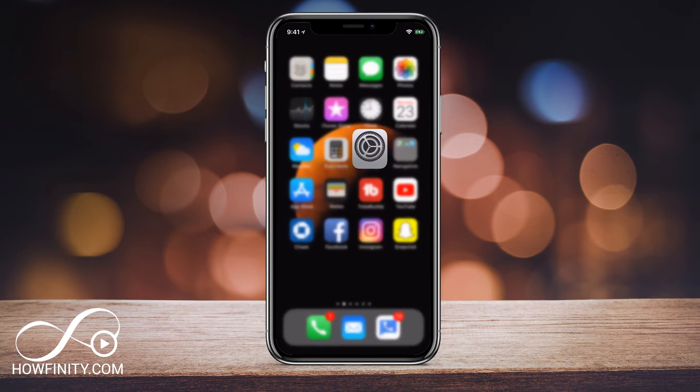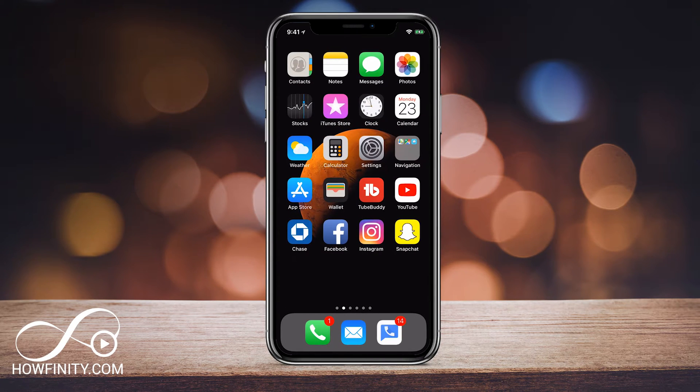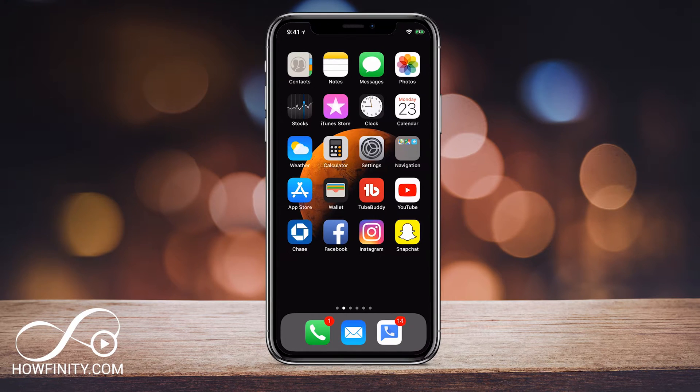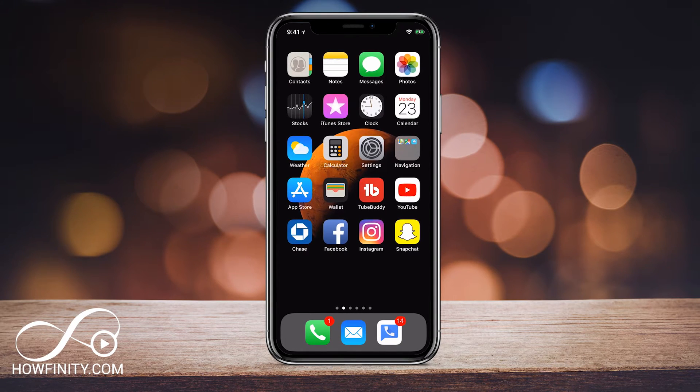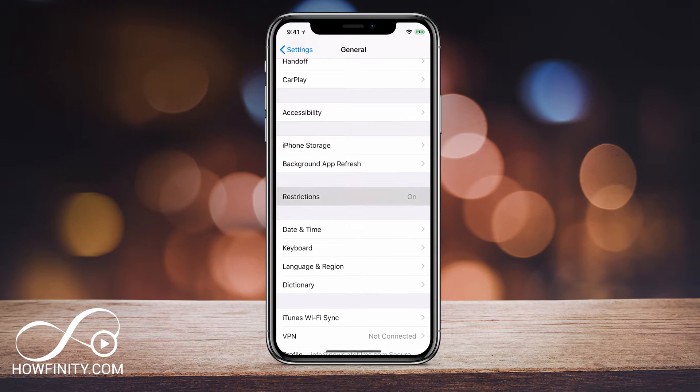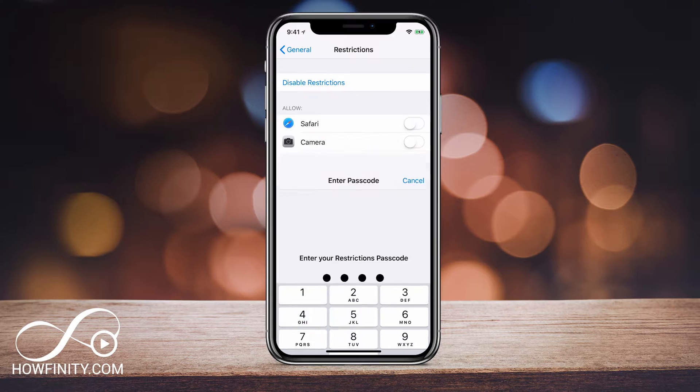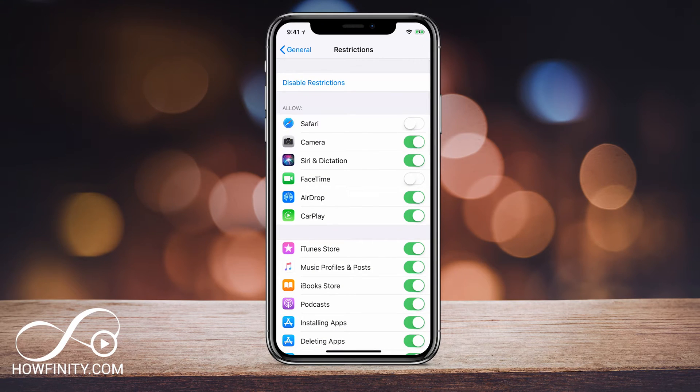So now if I go to my home page, you see on the bottom Safari is no longer there. The camera app is no longer there. So that's how you get rid of apps that you can't delete by default like the ones I just showed you. So let me go back to restrictions one more time and let me turn these back on.